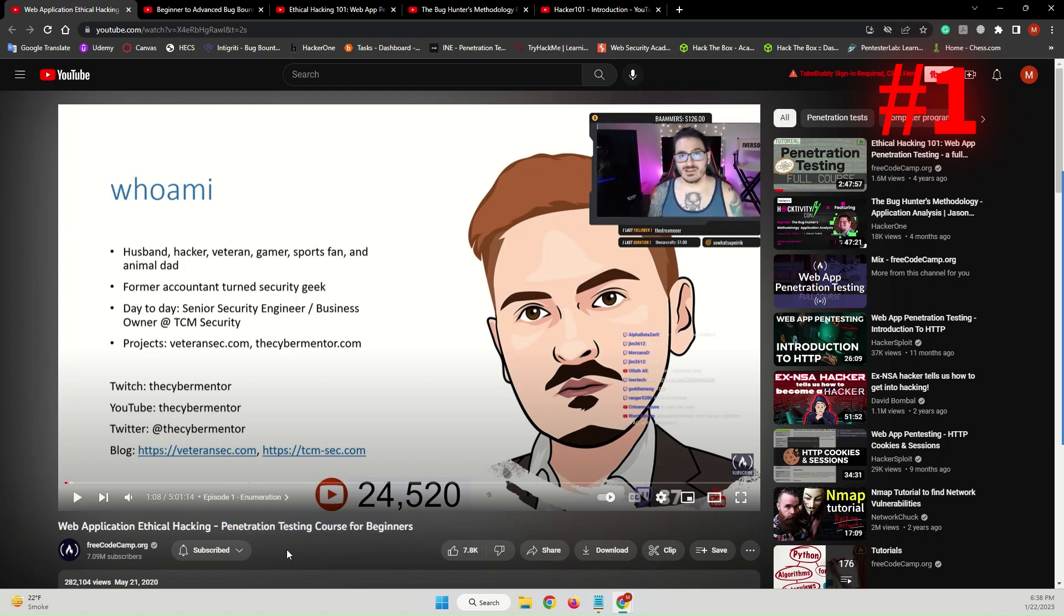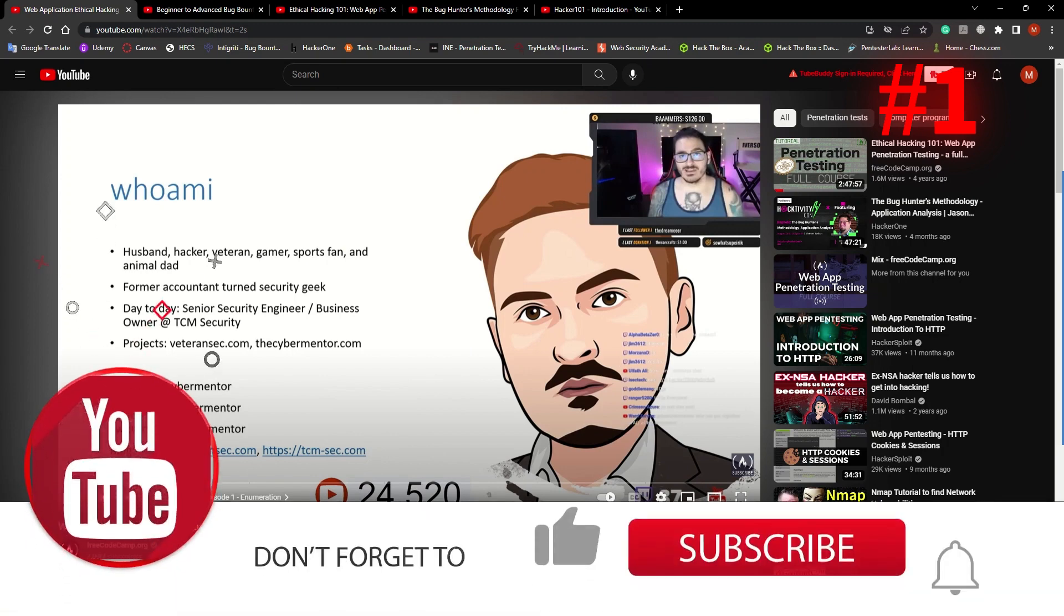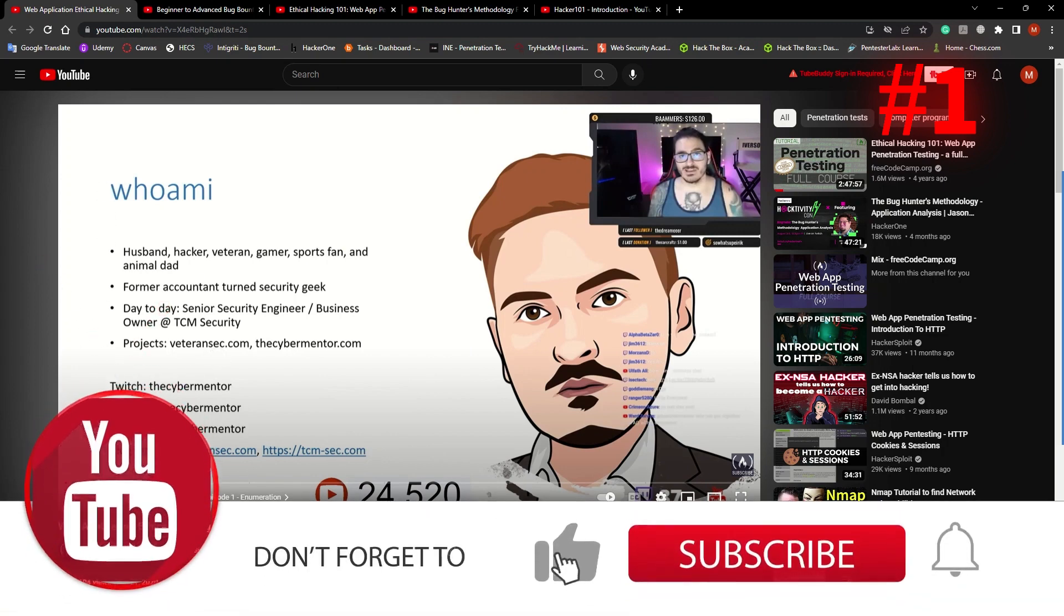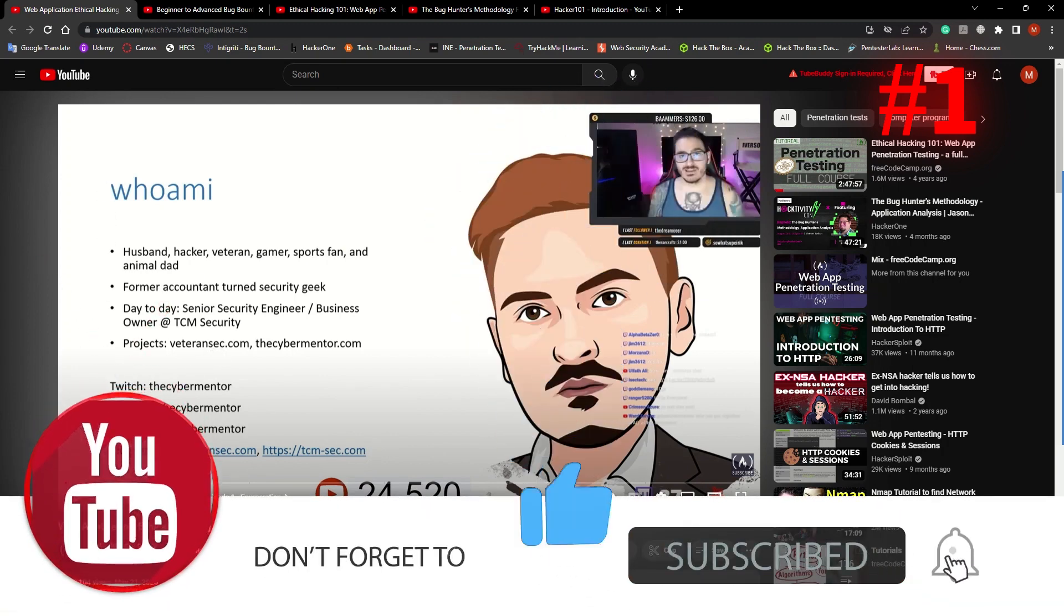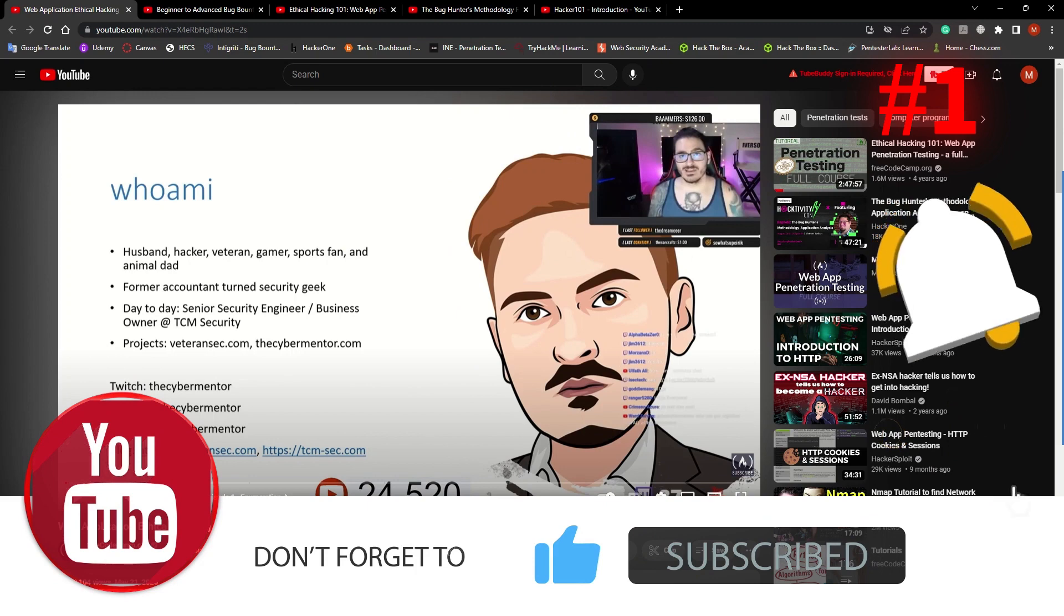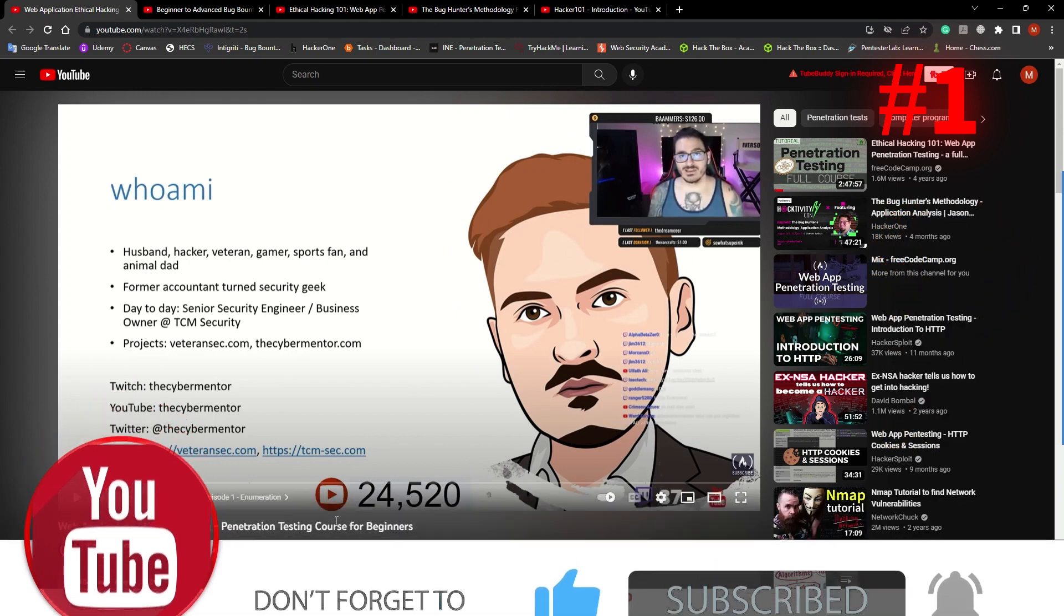This is a 5 hours long video course prepared by one of the best hackers, Heath Adams, also known as the CyberMentor. In this course, you will learn penetration testing techniques, tools, common attacks, and much more.